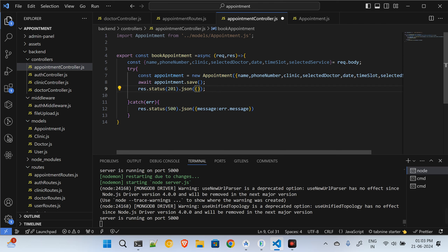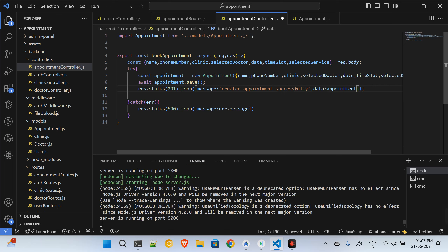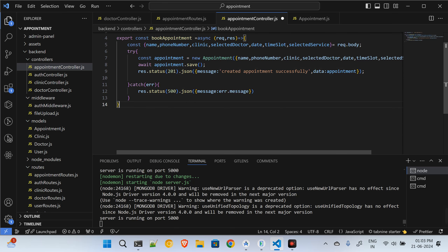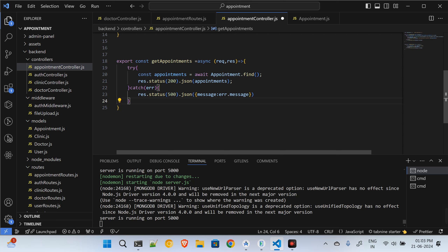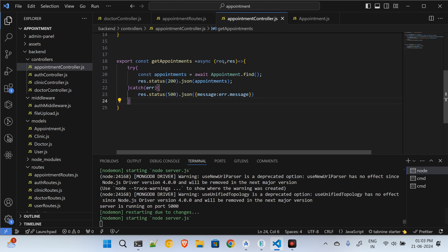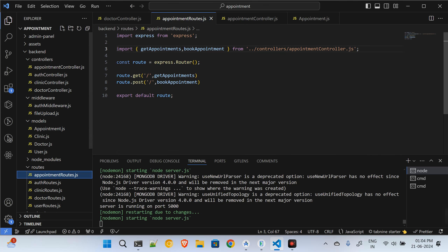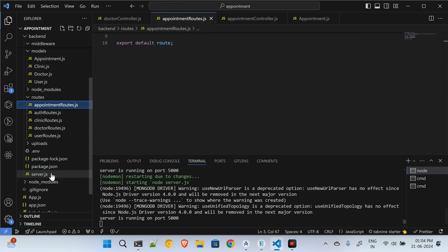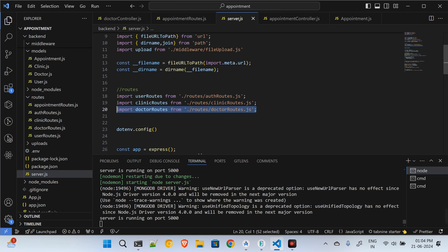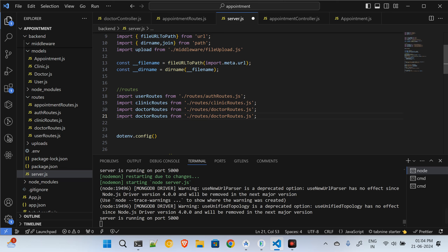I send a success message 'appointment created successfully' and also send the appointment data back. That covers the book appointment function. The next route is to get the appointments — I'll use a try-catch block, get all appointments, and send them back. The appointments route is set, and I need to register it in server.js.